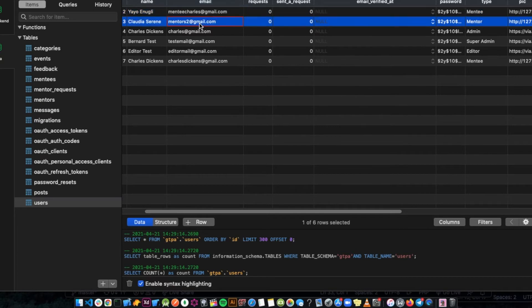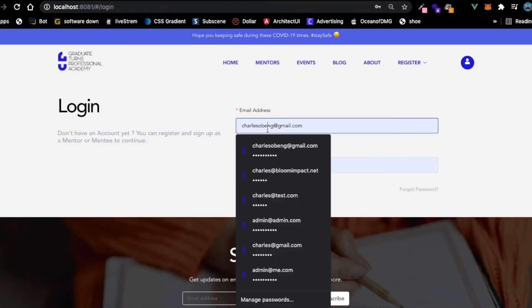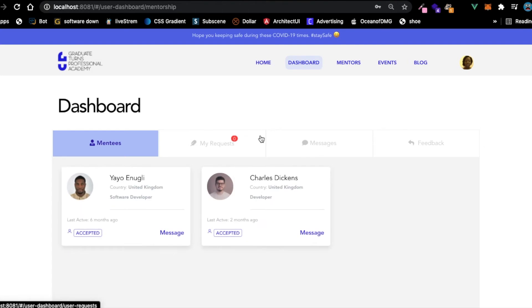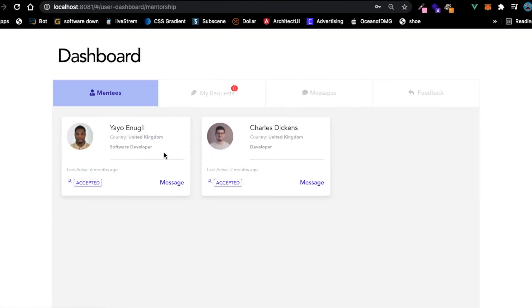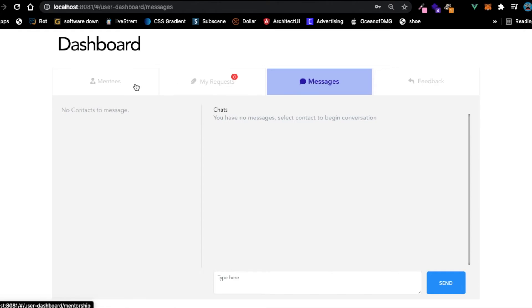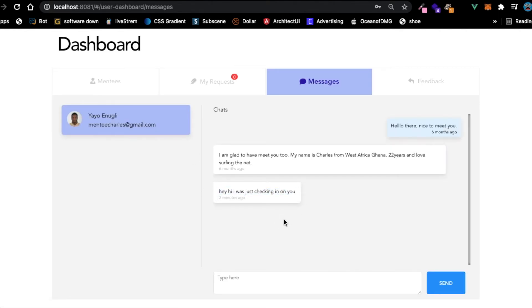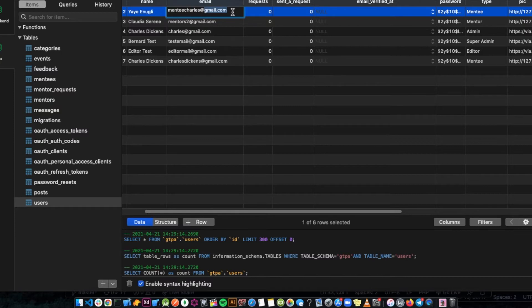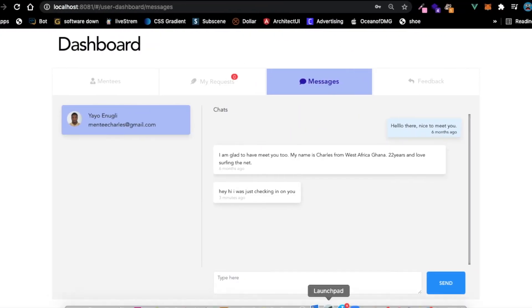Now let's log in as a mentor and see what's there. You can see the mentor has two mentees - one is a software developer, the second is a developer. There are no new requests, no messages. When I go to messages I can see the message that was sent - 'hey, I was just checking on you' - received here along with previous messages.